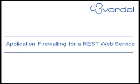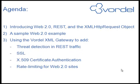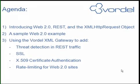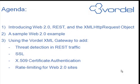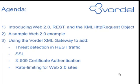This is application firewalling for a REST web service. We'll look back at the agenda to recap on the various different items we've seen. We've seen what Web 2.0 is, how the XML HTTP request object is used, and we've seen the XML gateway from Vordel in action. If you'd like an evaluation copy of the XML gateway, or you'd like to find out more, look at Vordel's website or contact info at vordel.com.